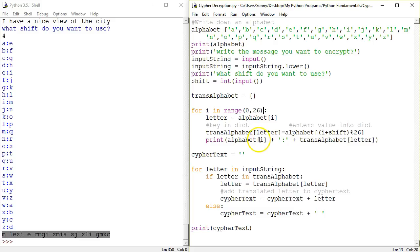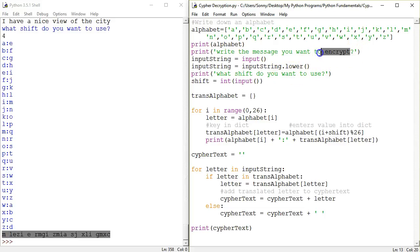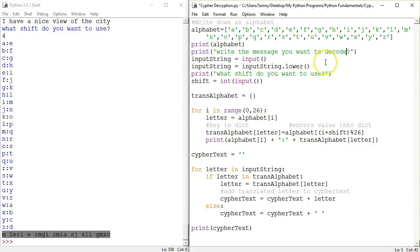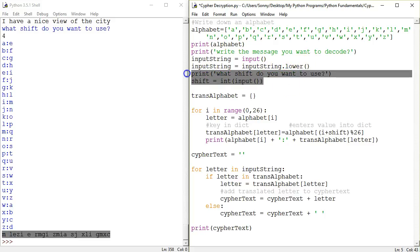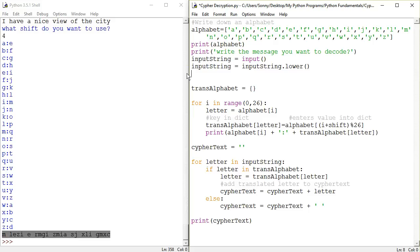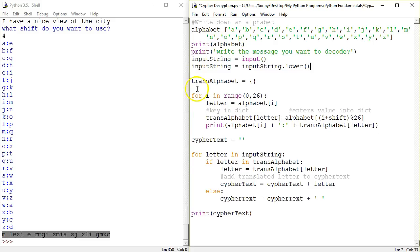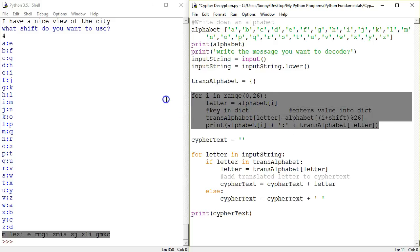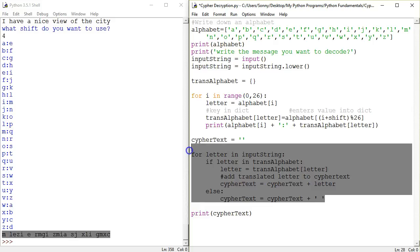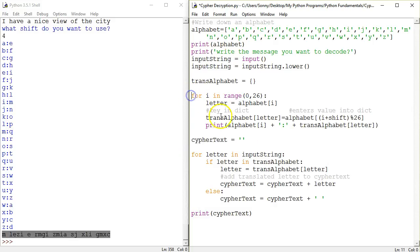So let's start by removing what we don't need anymore. So let's change this message, write the message you want to decode and what shift do you want to use. We don't really need a shift anymore. We're going to use every possible shift. So in effect, our program consists of two portions. This one here creates the dictionary and this one here translates the message. So I'm going to have to create 26 different dictionaries and translate 26 different messages. So I'm going to need a function for either of these.